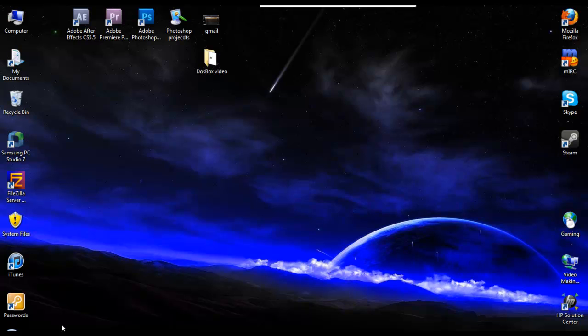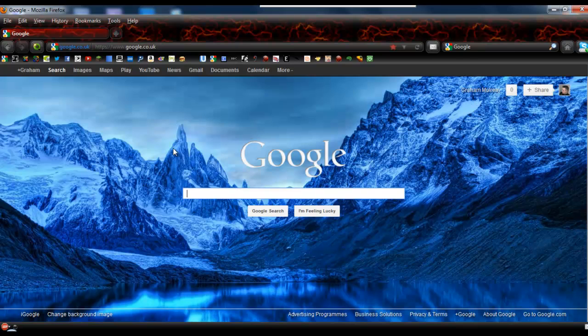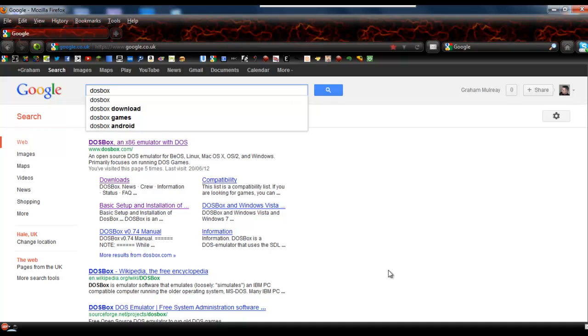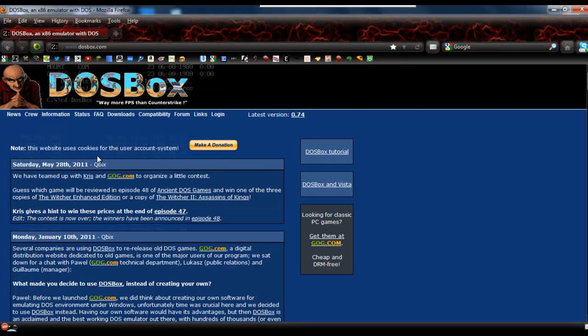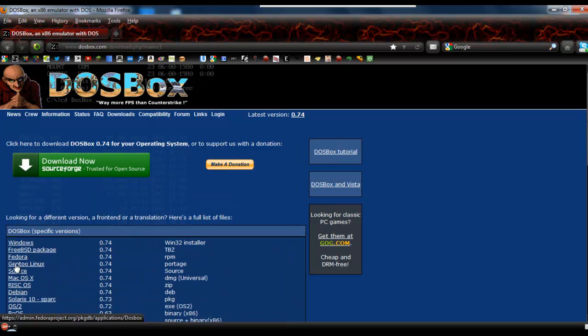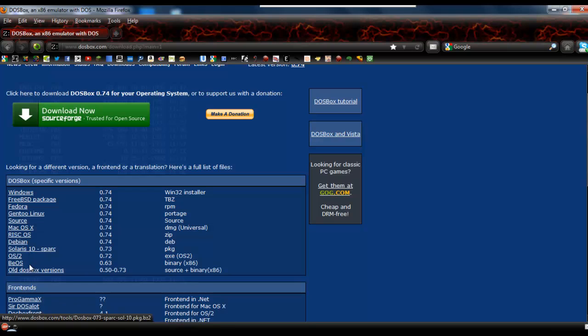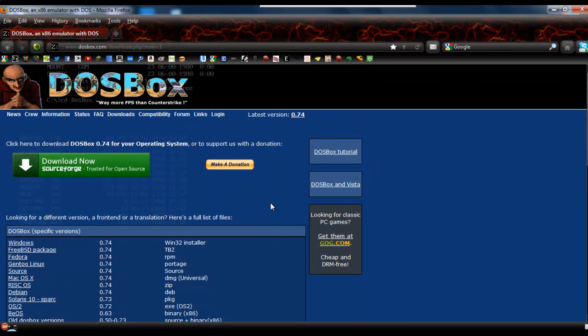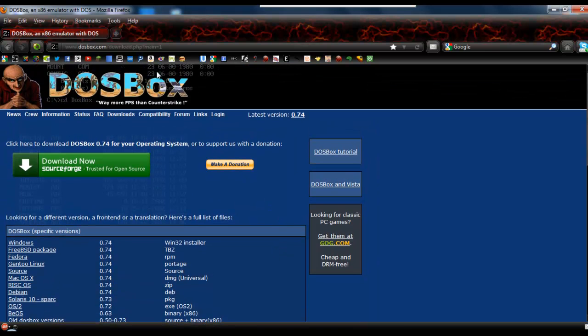So first thing you need to do is open a web browser and have Google open. Then type in DOSBox and you'll see the website at the top here. First thing you need to do is go to downloads. You can download straight from there or if you're on a different platform you can download from different areas here. It just says Win32 installer but it will work on a 64-bit system. This is 64-bit so you'll see it works.